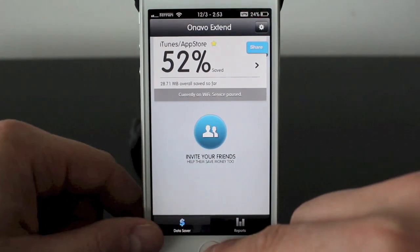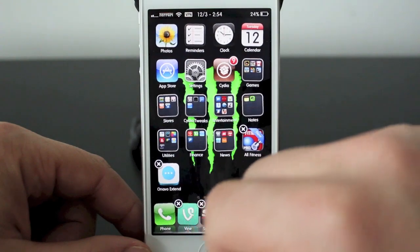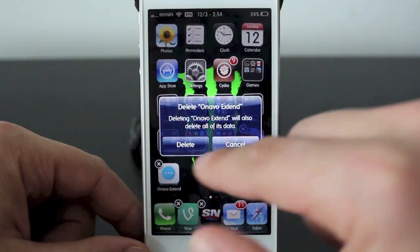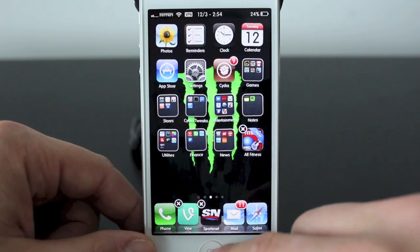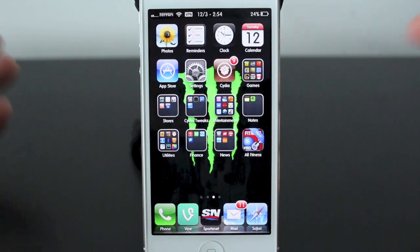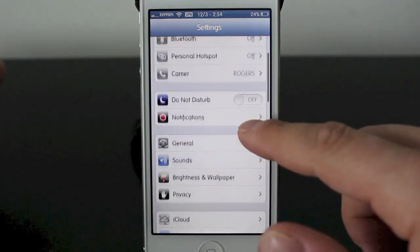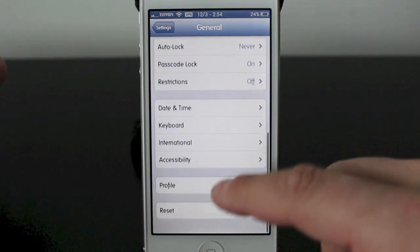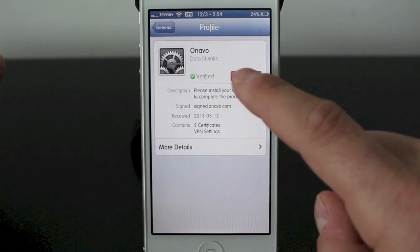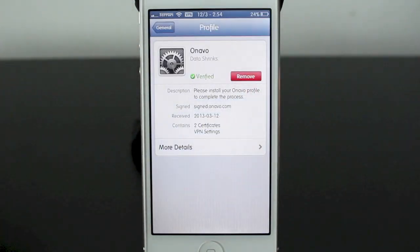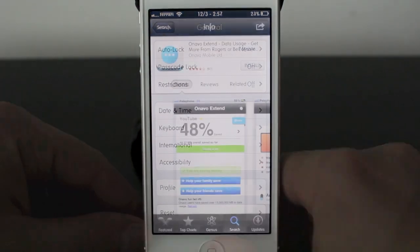That's basically the app. And if you do want to remove it, it's simple. You just delete it the same way you would by holding on the app and hitting the X. But you also need to remove the VPN, otherwise you're going to have this VPN icon at the top all the time. To do this on the iPhone 5 and iPad, it's pretty similar — just go into the settings tab, scroll down to General, and go right down to the bottom where it says Profile. You'll see it says Onavo. Tap on Remove and then hit Remove. Put in your password to ensure it is removed and you're good to go.